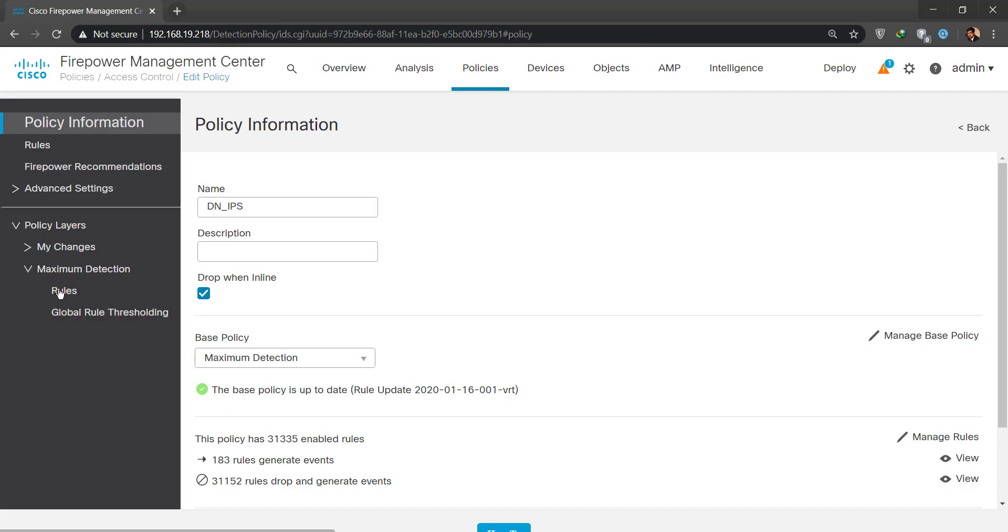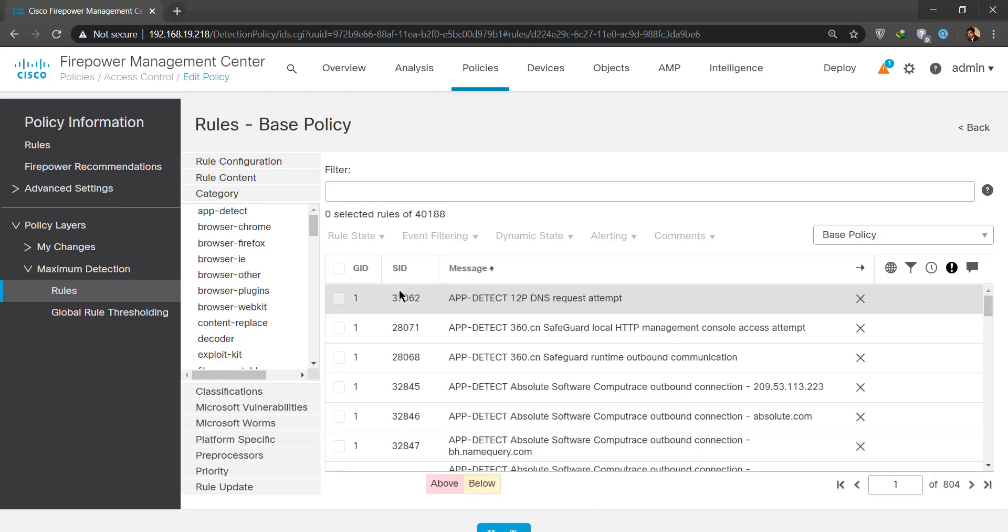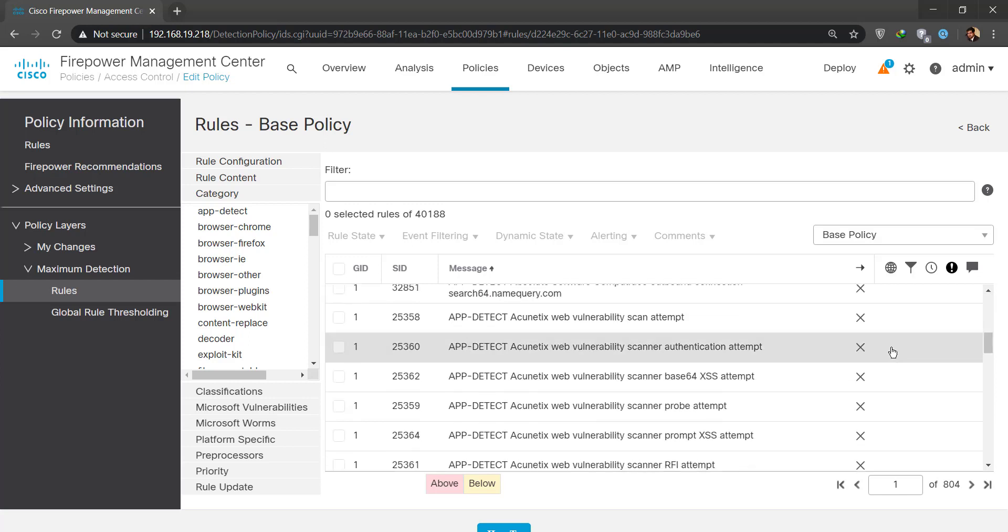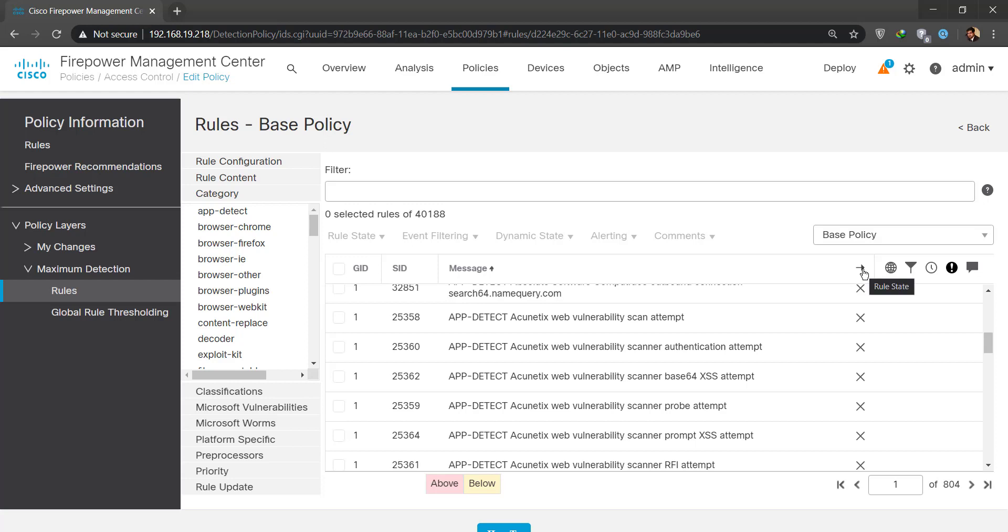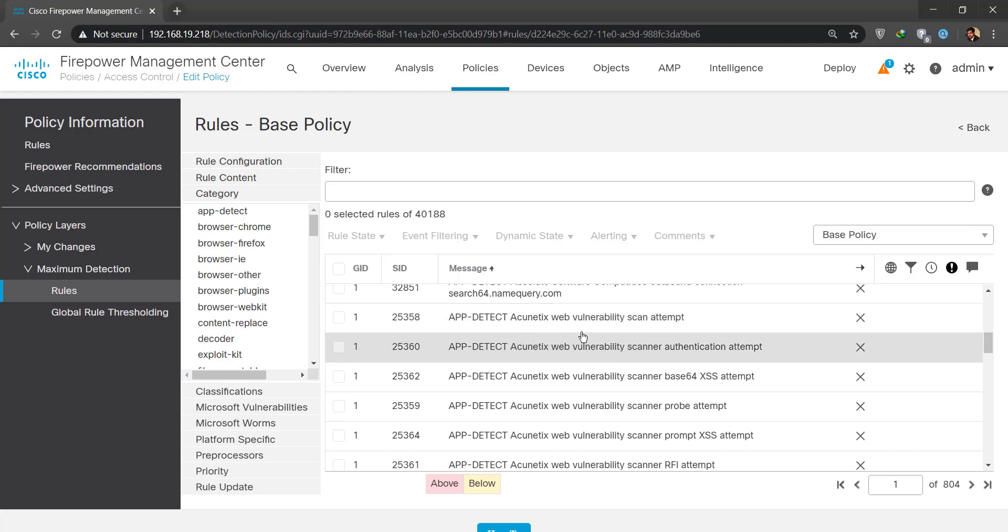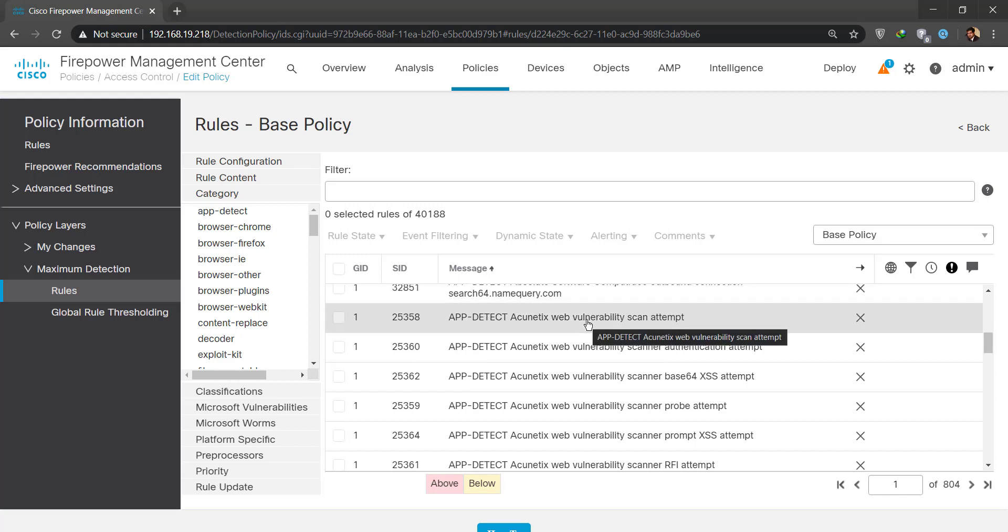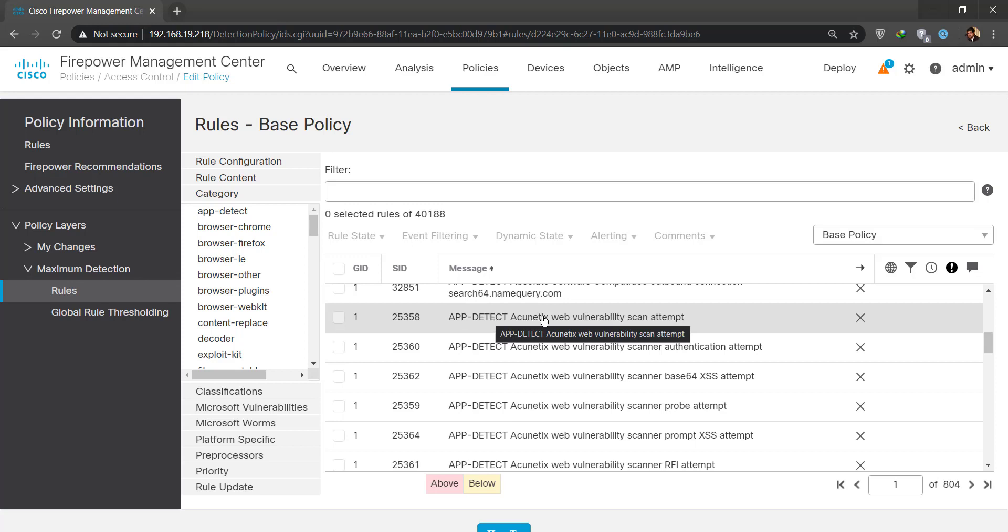Now I have these policy layers. Maximum detection is the one that I just selected, it has some specific rules that are already enabled. Those 31,000 rules are enabled in here. As you can see, there are a lot of rules. This is the basic rule state, meaning what will happen with the packet if an attack is detected. A web vulnerability scan attempt attack has been detected, what's going to happen with the session or the packet? It's going to drop the packet.